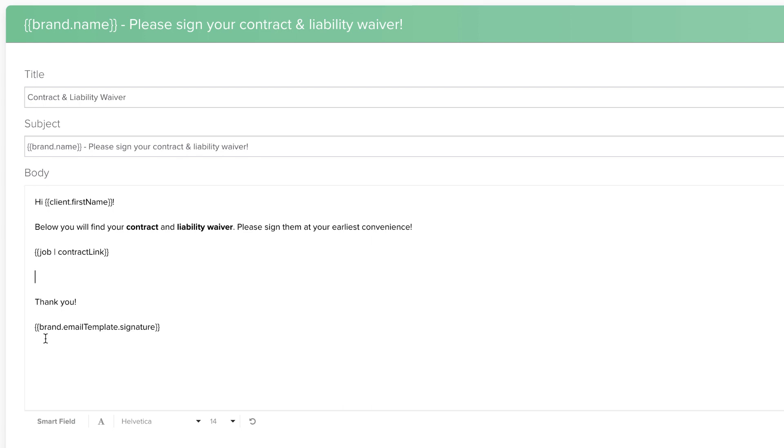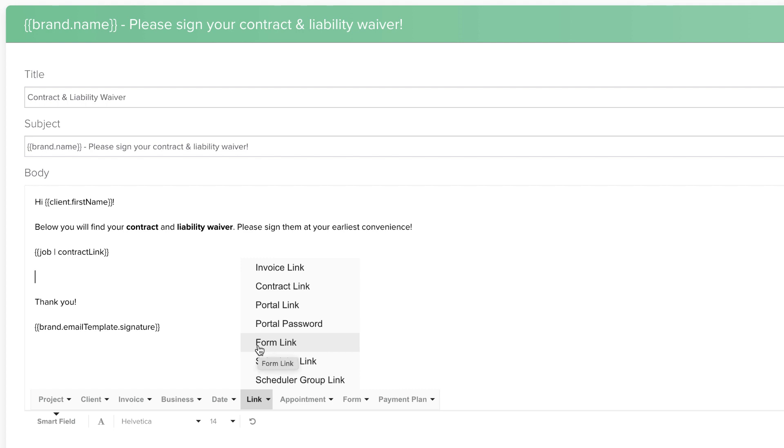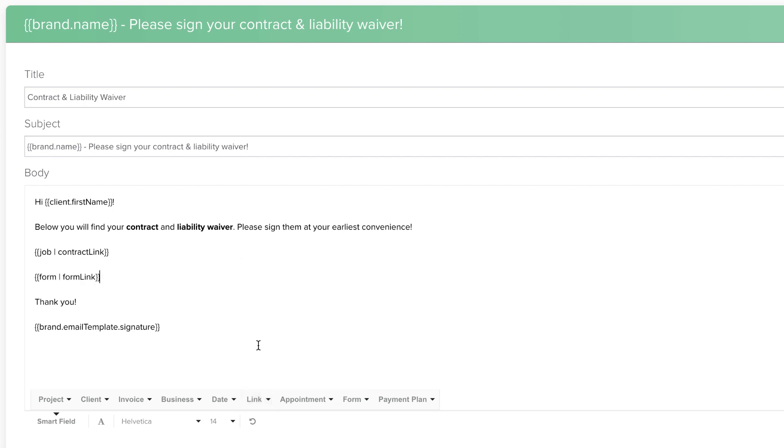To add a sub-agreement or questionnaire to your email, you will use the Form Link Smartfield. Because you can have multiple sub-agreements or questionnaires in a project, both of these types of forms fall under the generic Form Link Smartfield option.